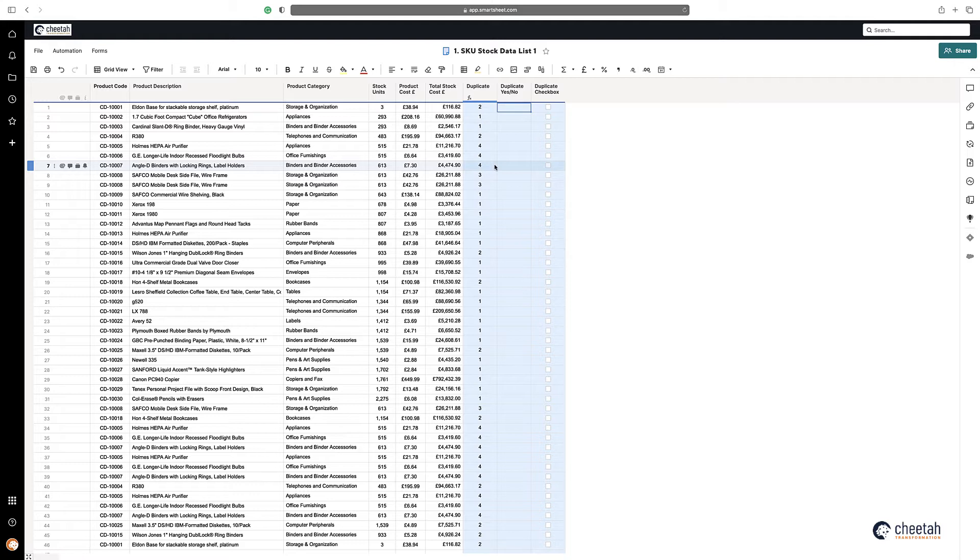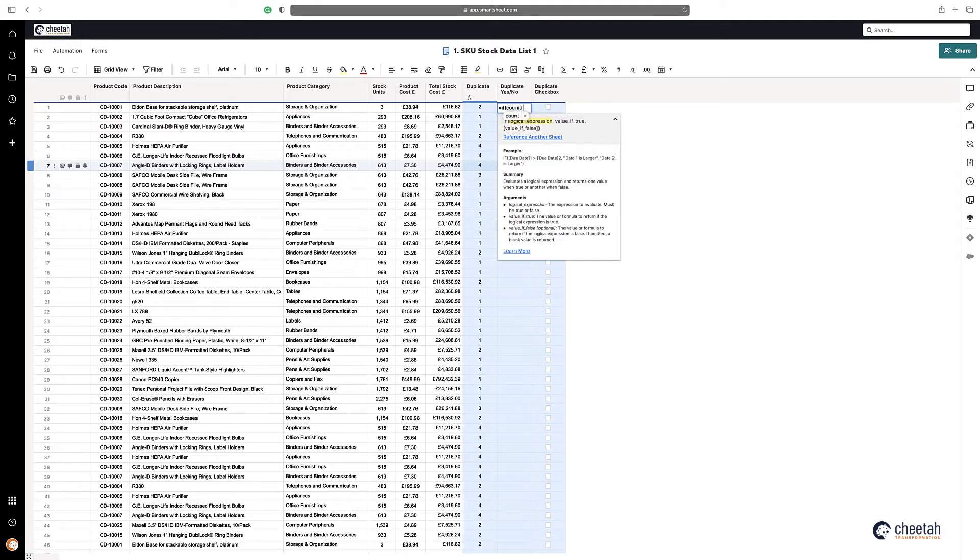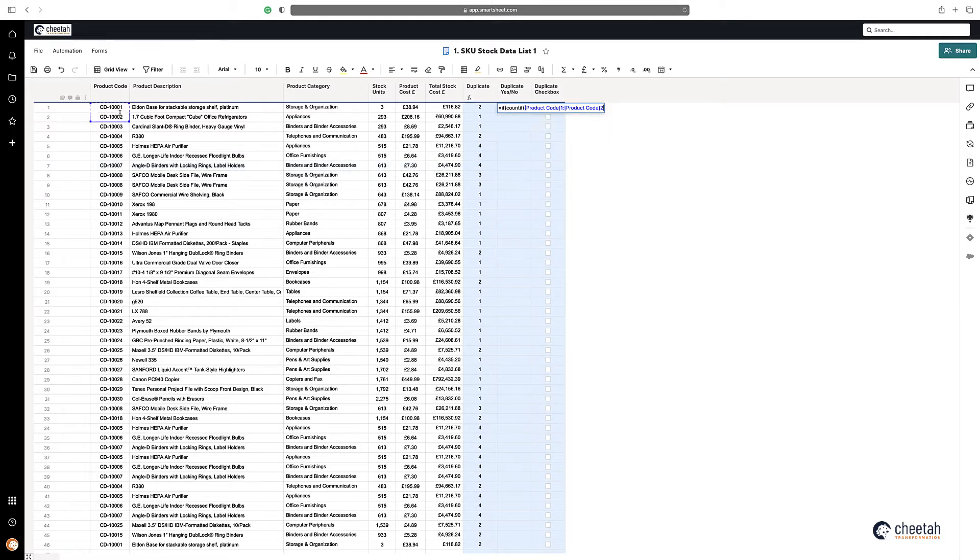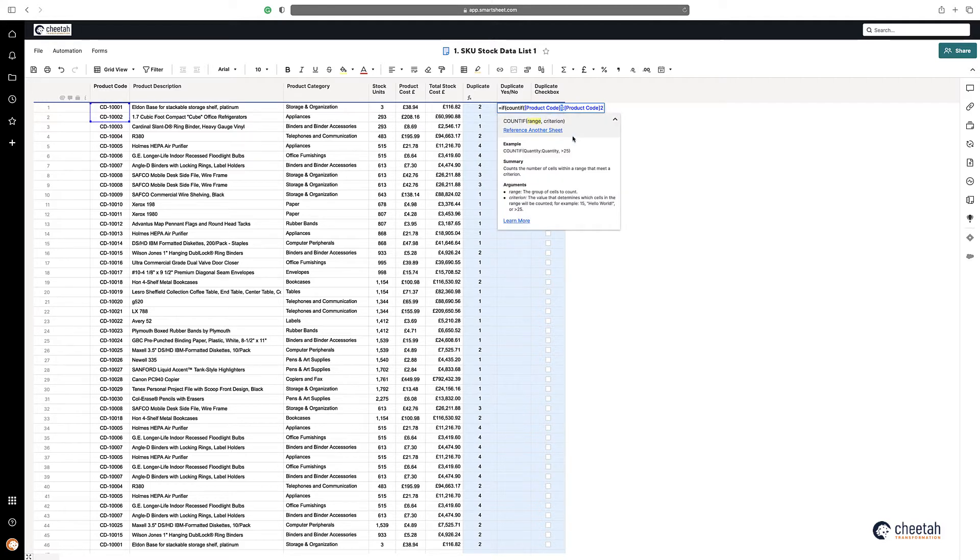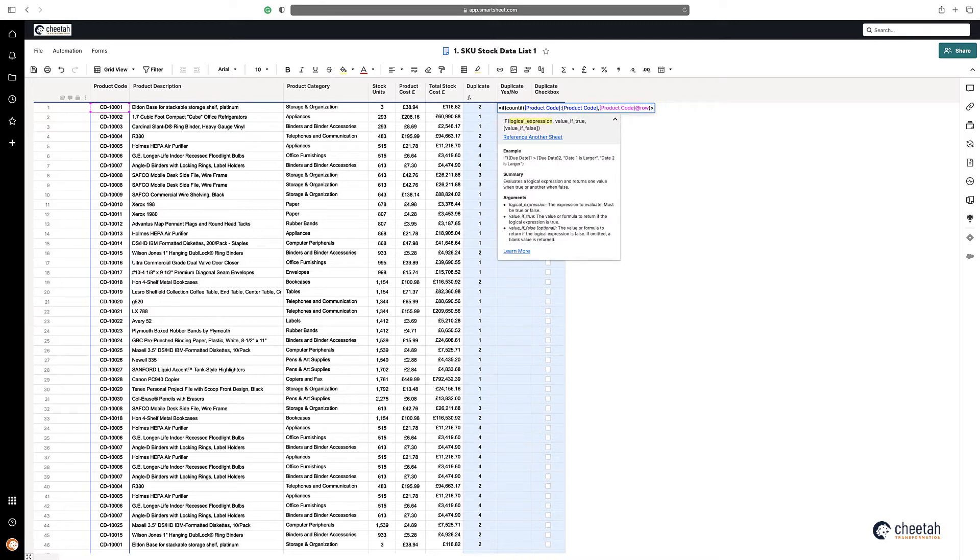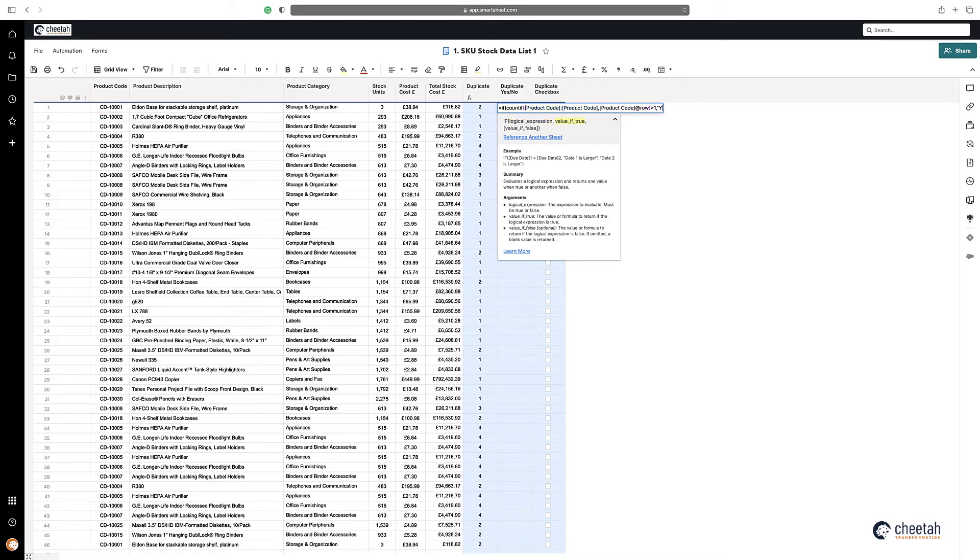So all we do is say equals IF COUNTIF, again highlight our range, what do you want to search for in that range. Now if it's greater than one, as I mentioned, ones are not duplicated, anything greater than one is duplicated. Therefore, if duplication, then yes, otherwise no.